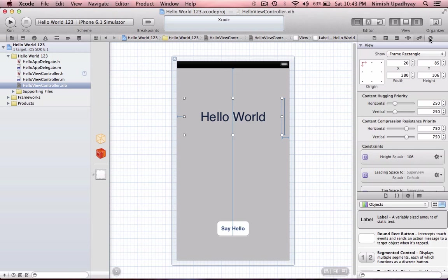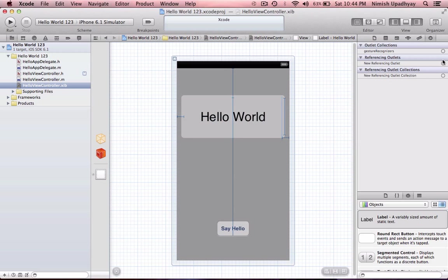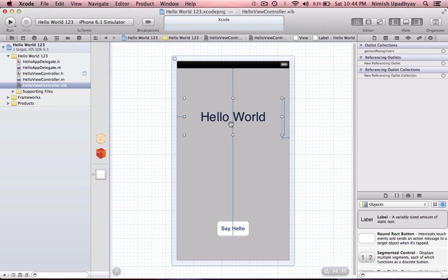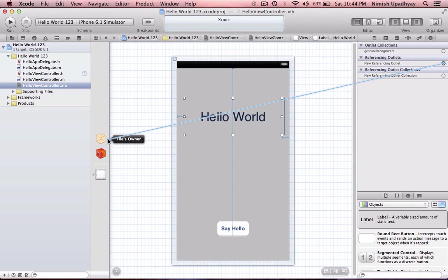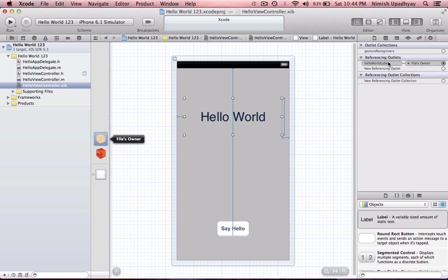Then the most important thing, because we created the circles previously, we want to go here. And since we click this thing, the label, it doesn't have to be like that. It can be like this. And then we just click and drag New Reference Outlet with this blank circle to the files owner. Let it go. And we address Hello World label. That's that.